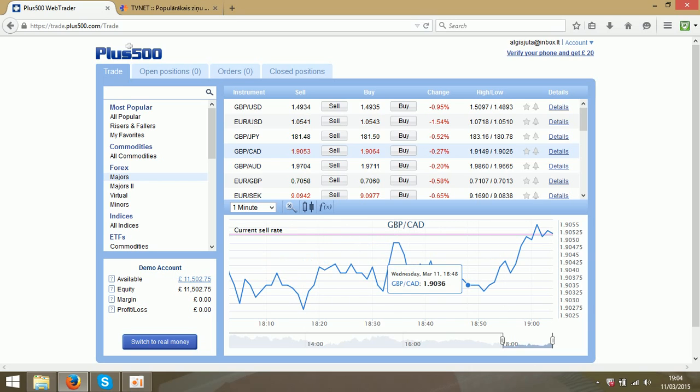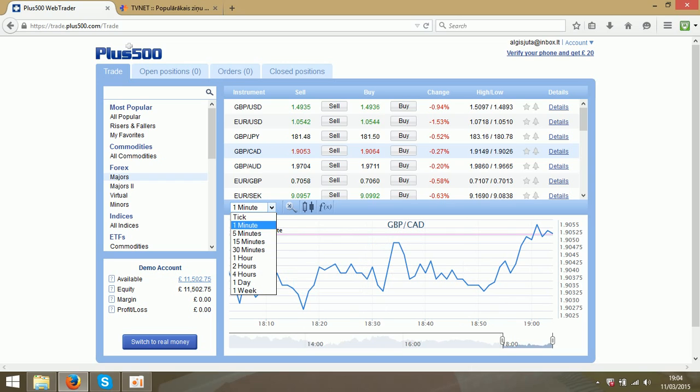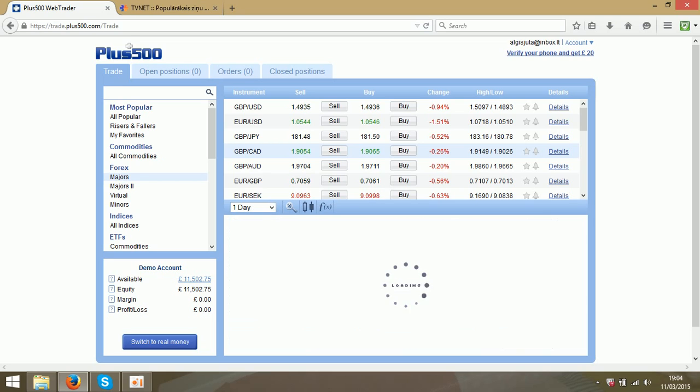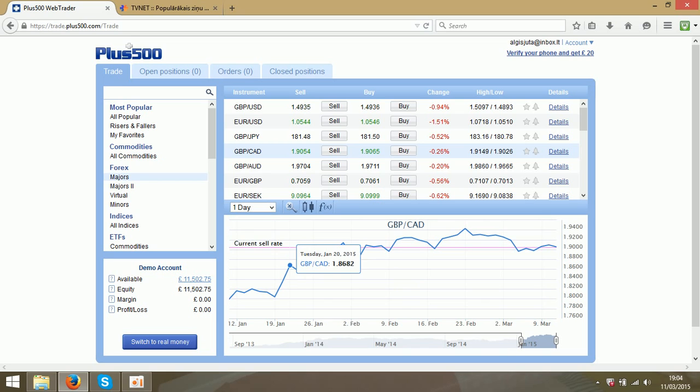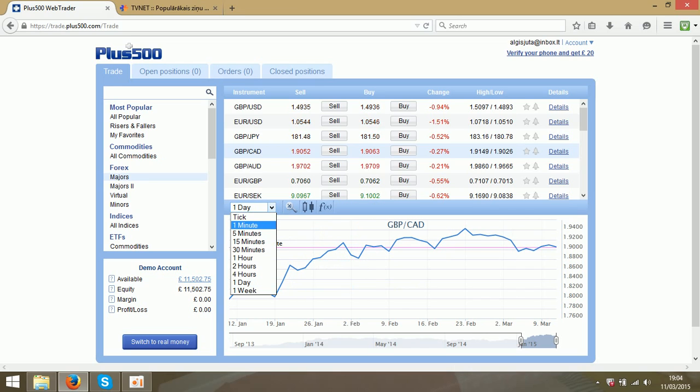It is a real-time chart and the time limit is one minute, but you can switch to any you like. As you see, it is for a week, but let's go for one minute.